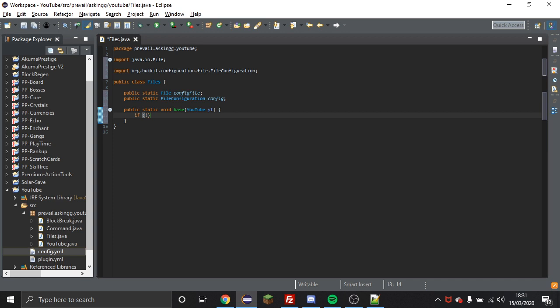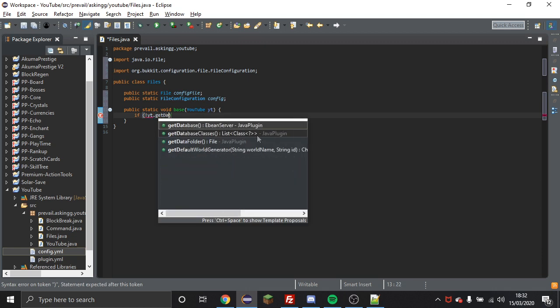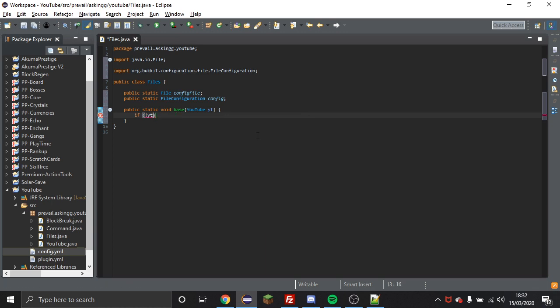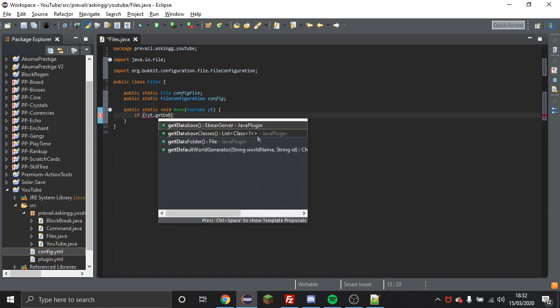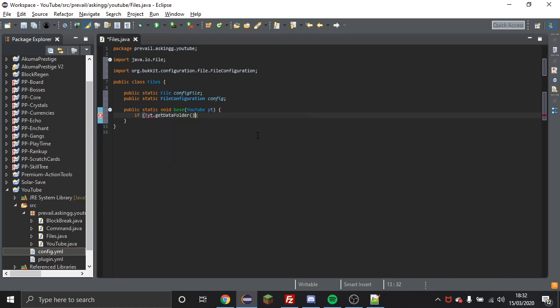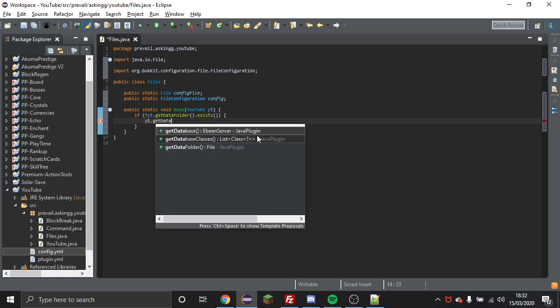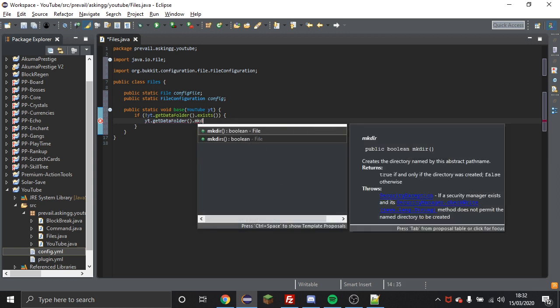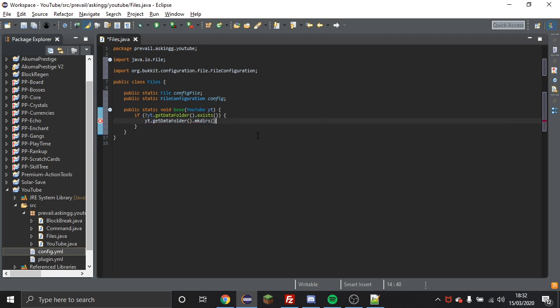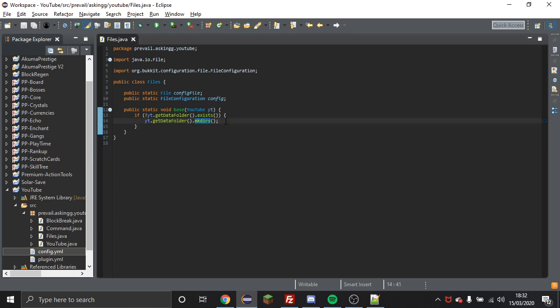So the first thing we're going to do is just an if statement with an exclamation point in the start. This basically reverts a boolean, so if it's true it will return false and vice versa. And then we're going to do your main class which you pass through here and then get data folder dot exists. So basically if the folder doesn't exist you're going to do the get data folder part again and then dot mkdirs, and the way I remember that is just make and then directories.